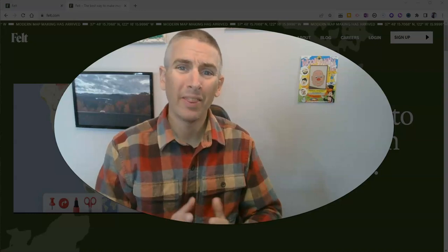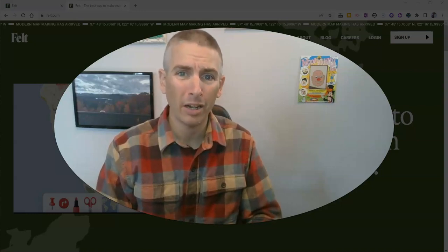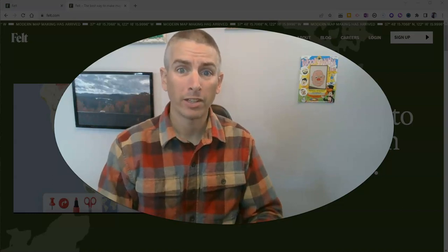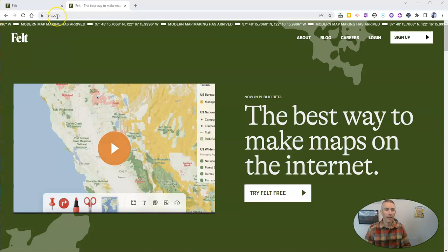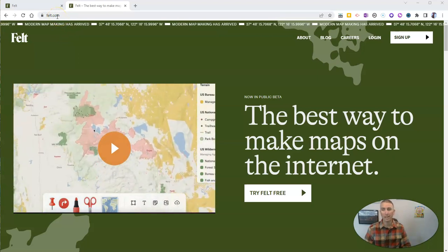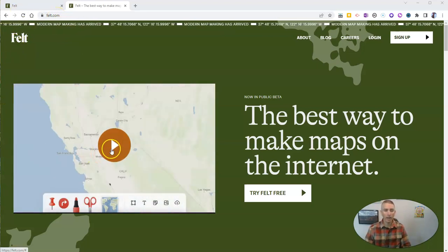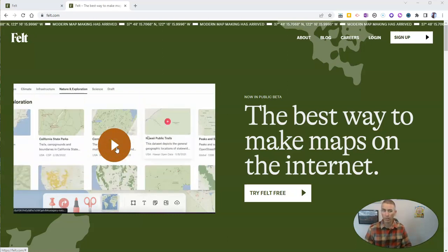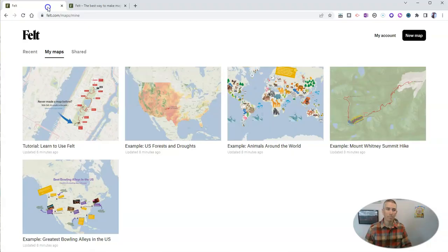Hi, I'm Richard Byrne. In this video, I want to show you a great new mapping tool called Felt. Let's go ahead and take a look at it. You'll find it at felt.com. It's a new tool and they do have a little overview video here, but it's really kind of a hype reel and not a tutorial video. So I thought I'd make my own tutorial video.